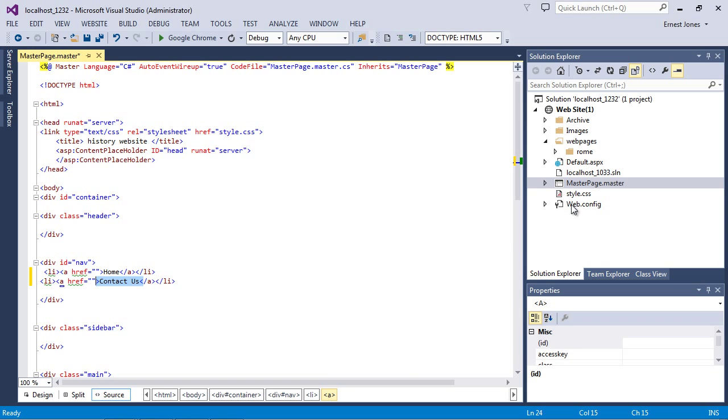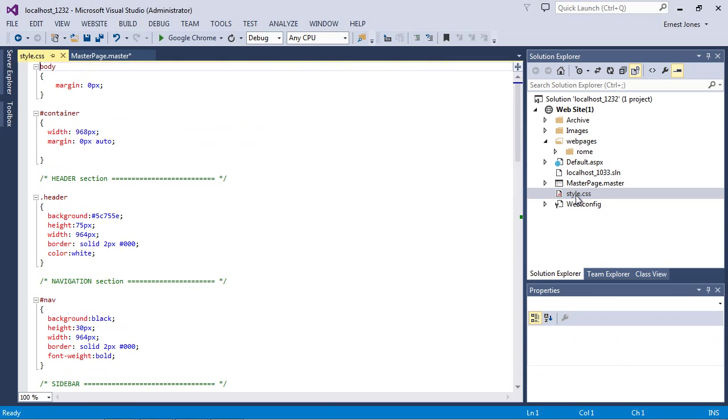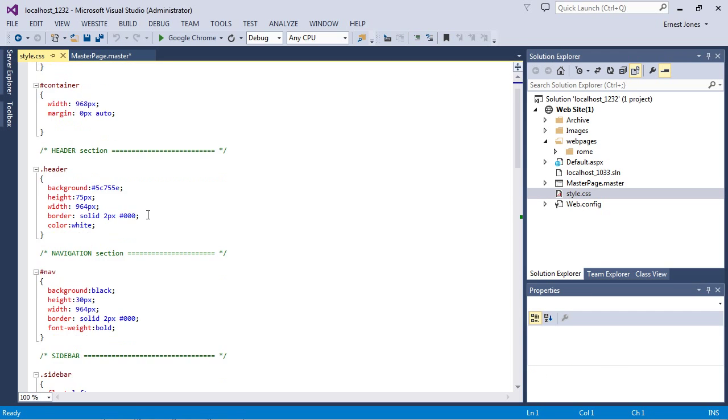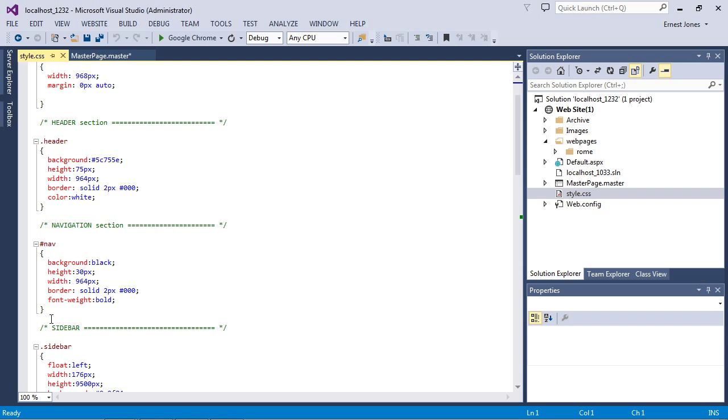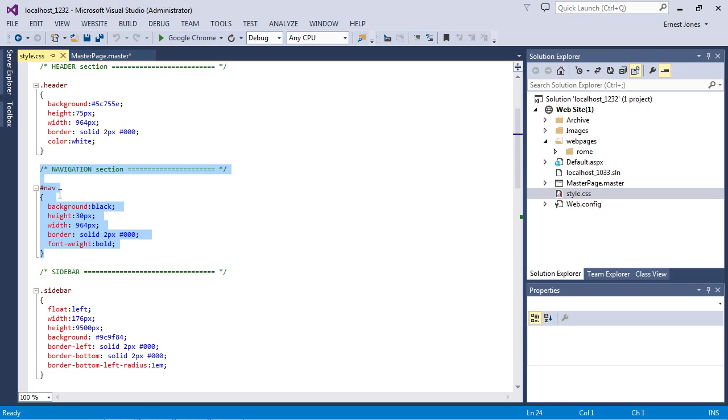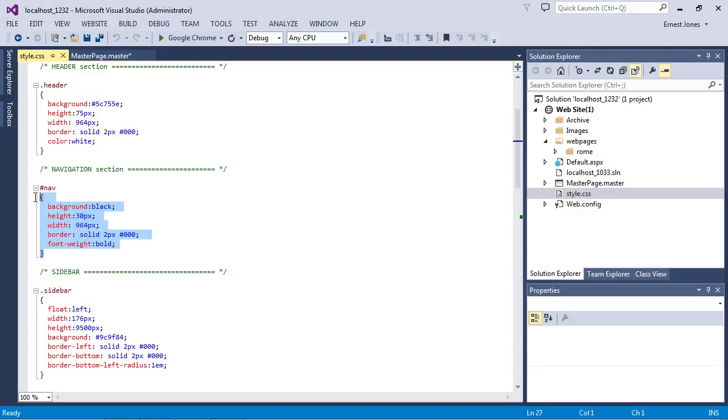Now let's go ahead and open up our style sheet. We're going to go down to our navigation section. I'm going to go ahead and copy and paste over the existing code we have. I'm going to copy and paste the CSS code that we created in CSS layout tutorial number 11.